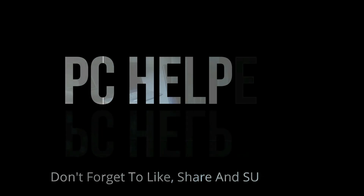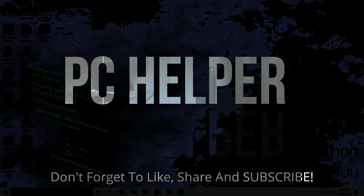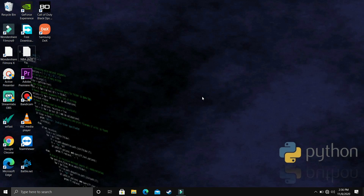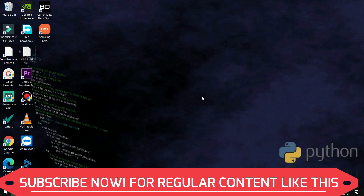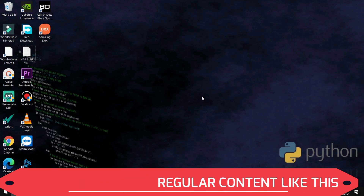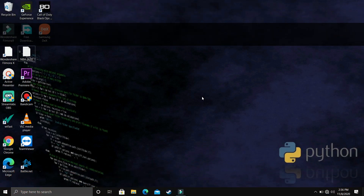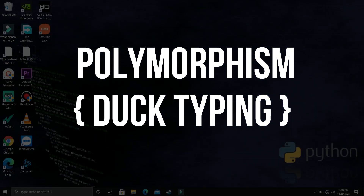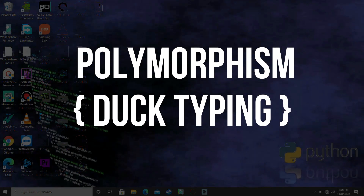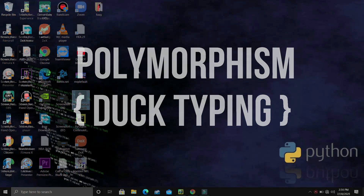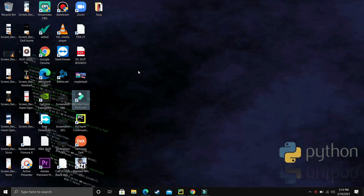Hello everyone. You're watching PC Helper and welcome to another video in the Python 3.9 tutorial series. In the last video we talked about polymorphism in Python, and in this video we'll be talking about its first type, that is duck typing.